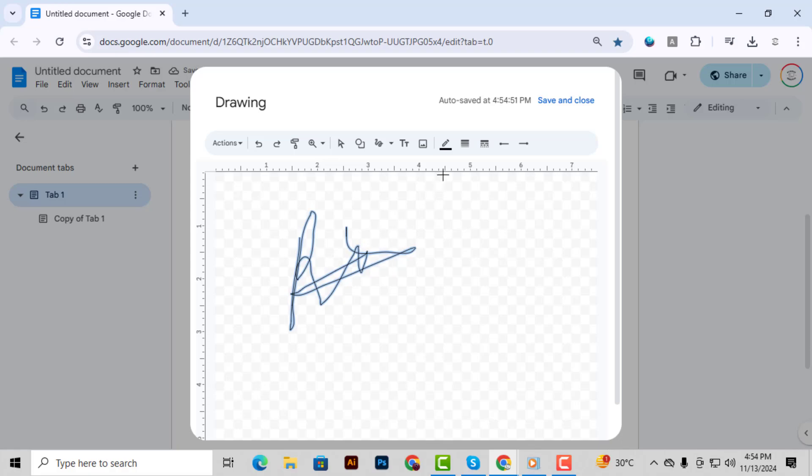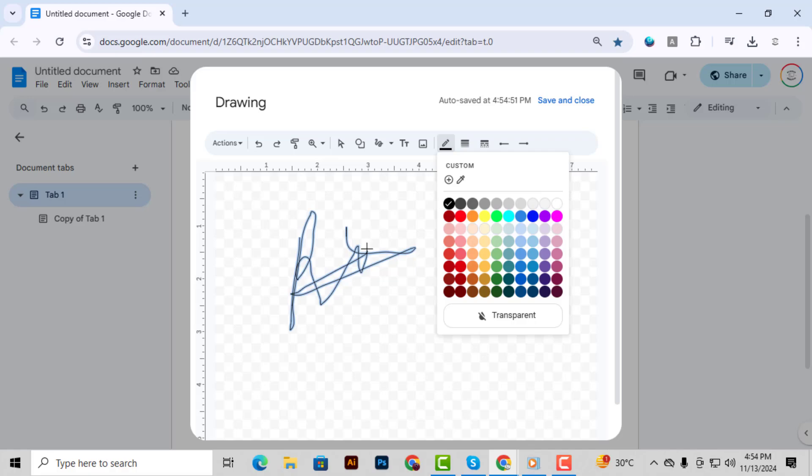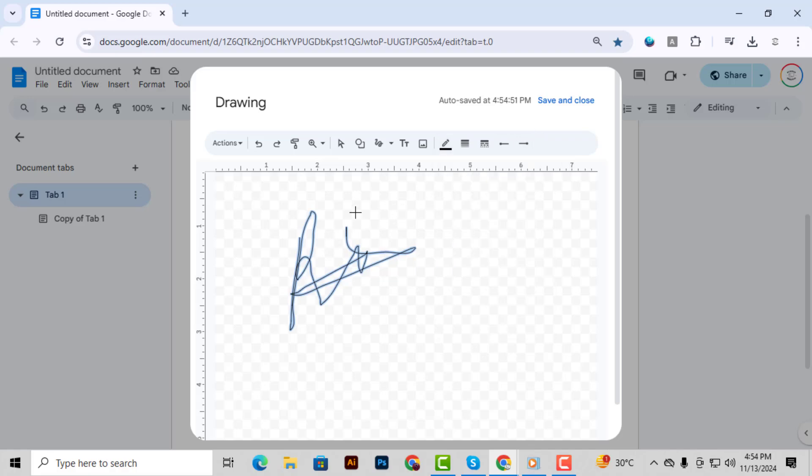Step 5. Once you're happy with how your signature looks, click on it to select it. At this point, you can make some adjustments such as increasing the line thickness or changing the color if you'd like.